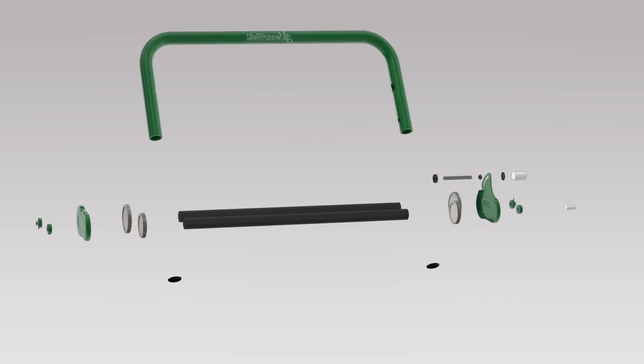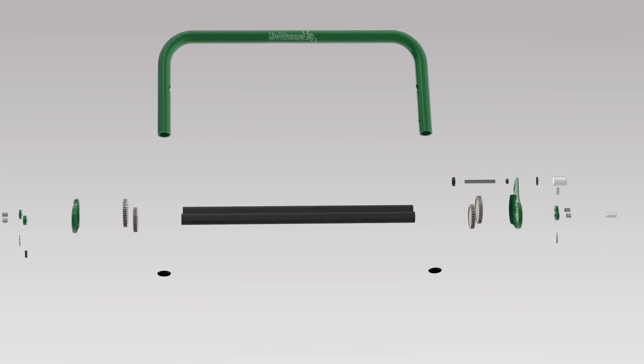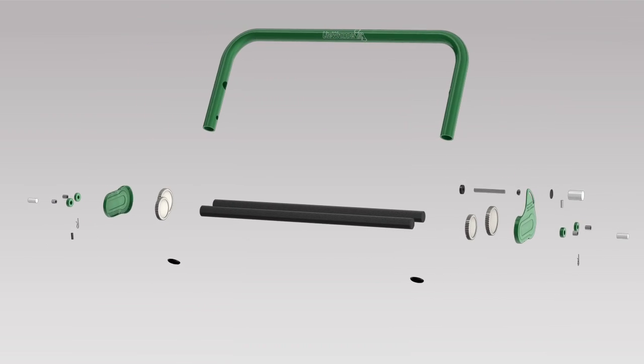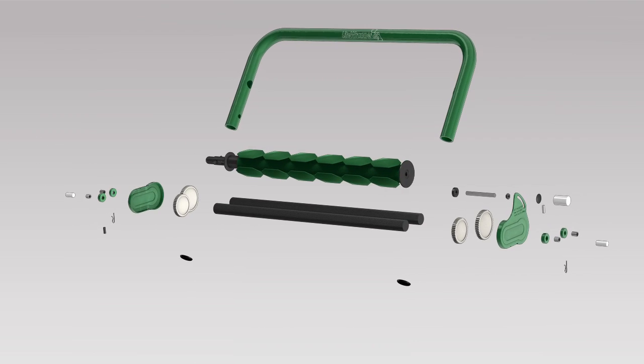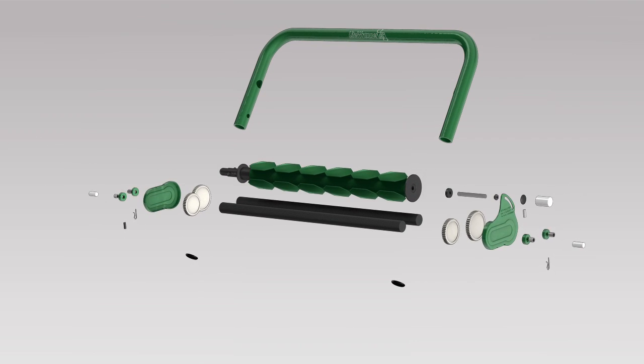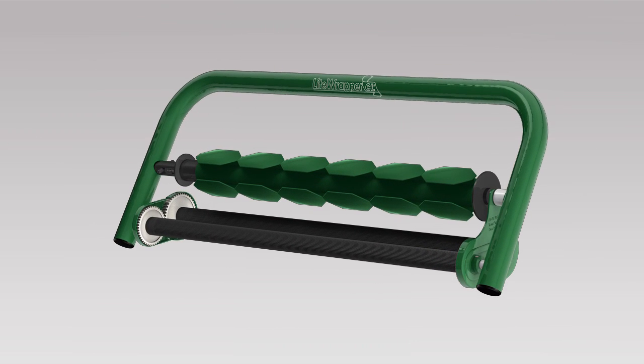The patented Light Wrapper CL dispenser is built from lightweight aluminum and synthetic parts. This makes the dispenser strong, durable, and at the same time, lightweight.